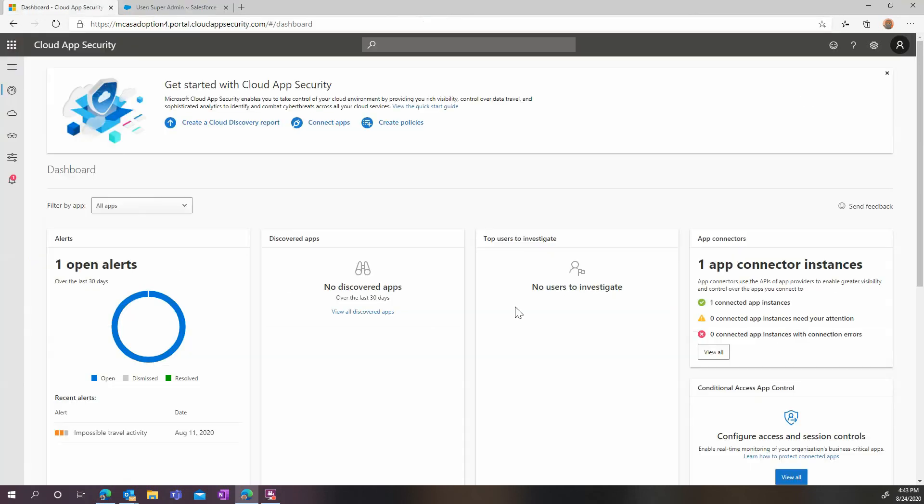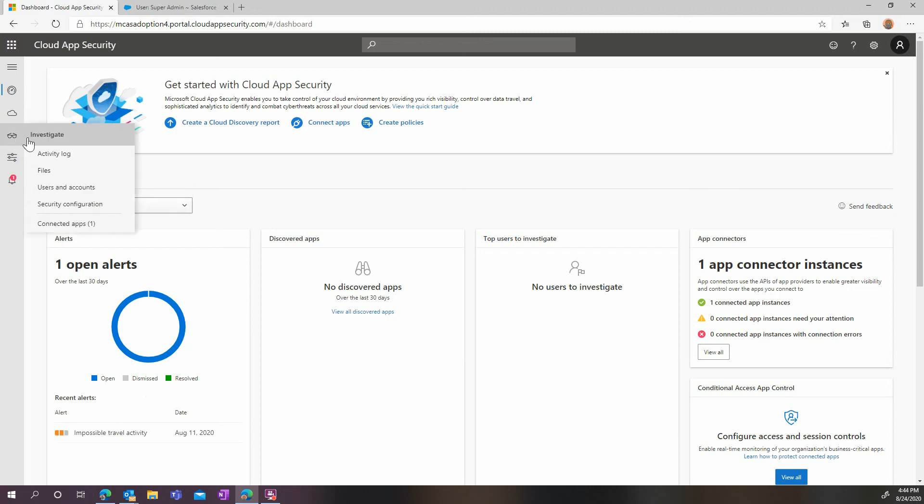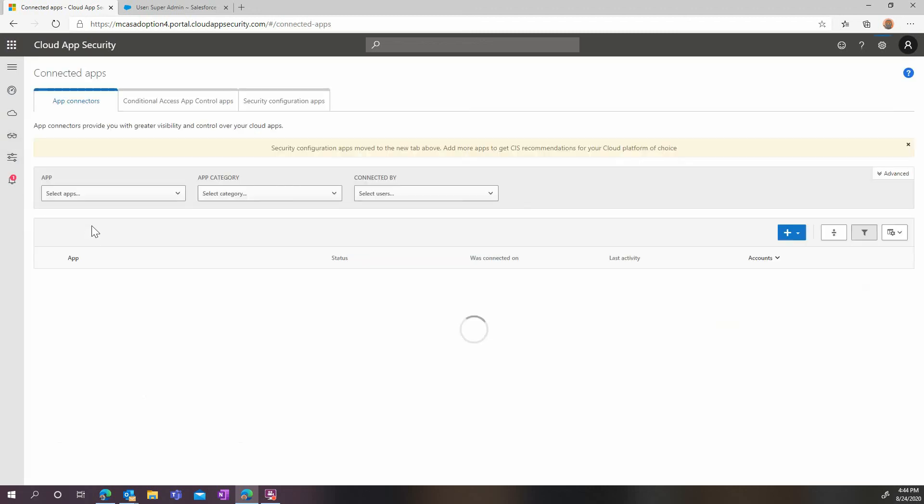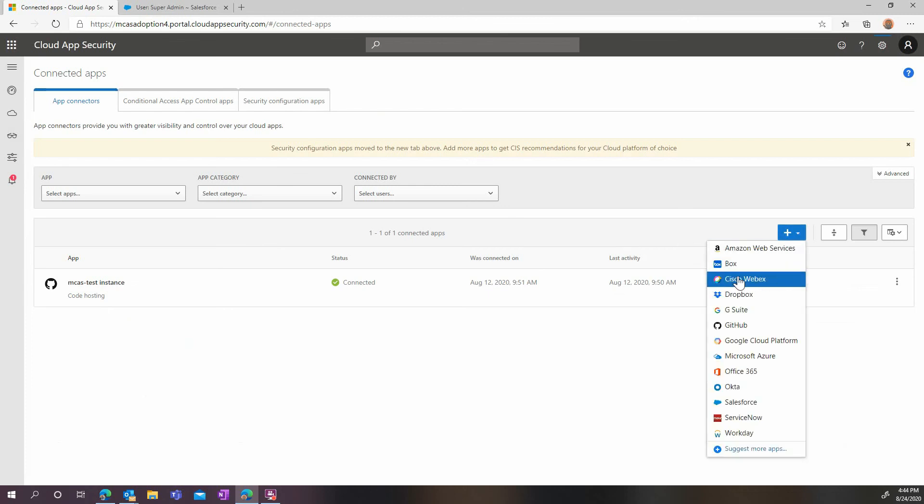Now it's time to move on to the Microsoft Cloud App Security part of the configuration. Go to the connected apps page. And once there, click on the blue plus button and select Salesforce.